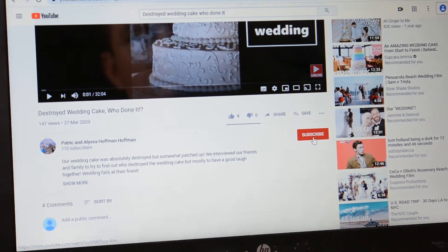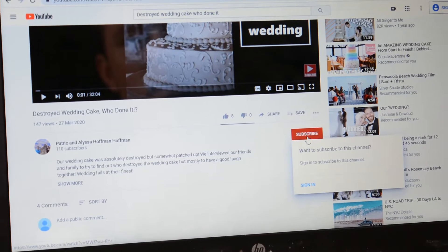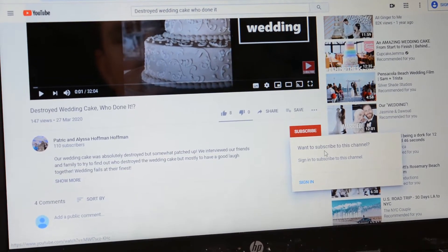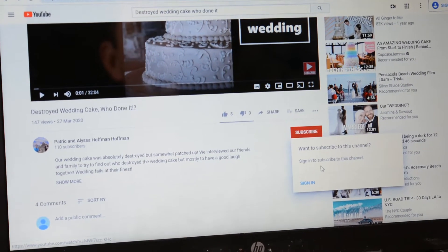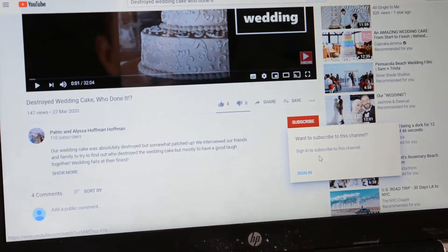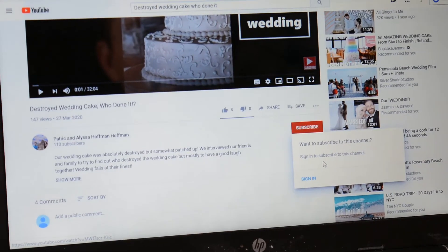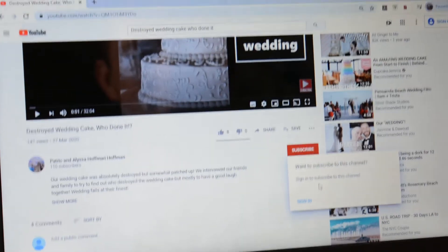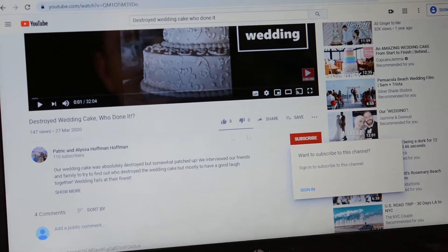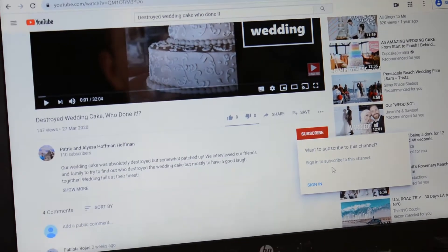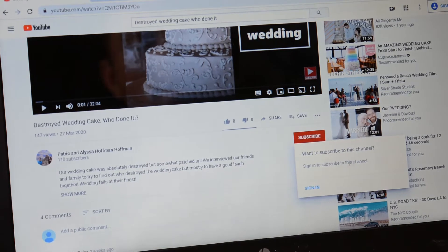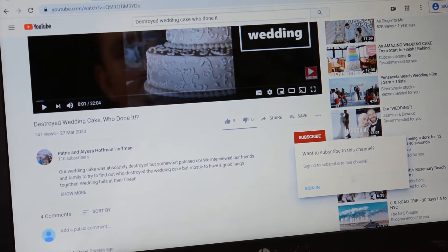I'm going to click on the subscribe button, and it says 'want to subscribe to this channel.' Yes, that's why I clicked it. You would like to subscribe to our channel, so if you want to practice, just click on our subscribe button — we're Patrick and Alyssa Hoffman. Anyway, it says 'sign in to subscribe to this channel.' So we have to sign in — click right here.